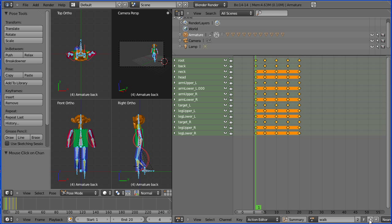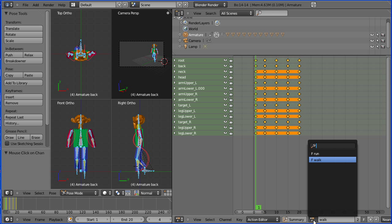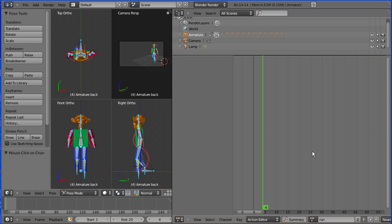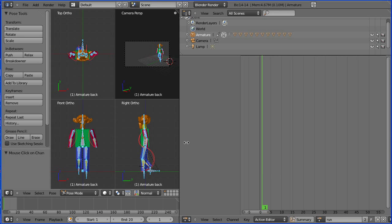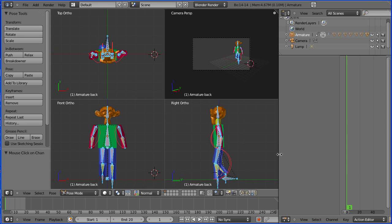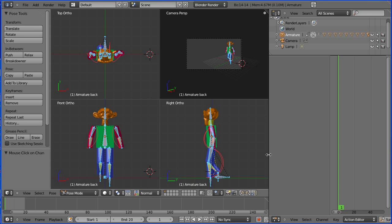I've clicked the plus sign to create a new action and named that action run, and there we are now ready to create the keyframes of the run cycle. There's many ways to make a run cycle, but for this simple rig, I'll just use the same method I did for the walk cycle.